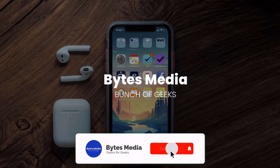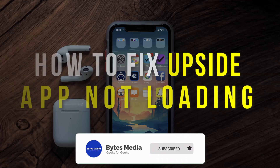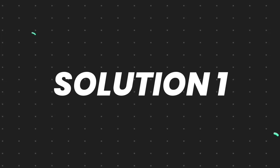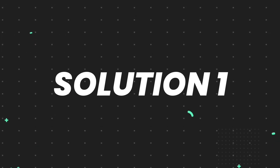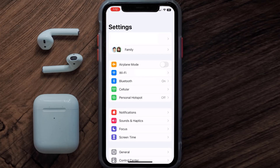Hey guys, I'm Anna and today I'm going to show you how to fix the Upside mobile app not loading. First of all, you need to head over to your device settings. From here, tap on the cellular option right over here.